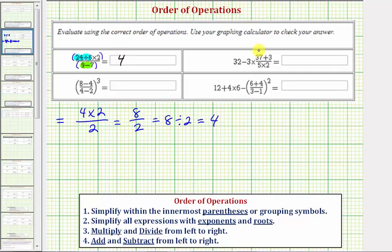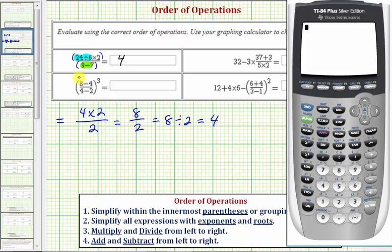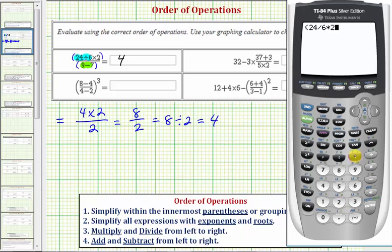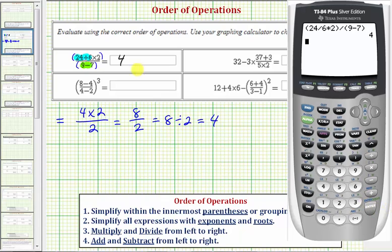Let's verify this on the calculator. We'll put the numerator and denominator in parentheses: open parenthesis, 24 divided by 6, times 2, close parenthesis, divided by, in parentheses, 9 minus 7, enter — which verifies our work.